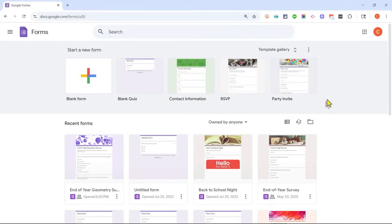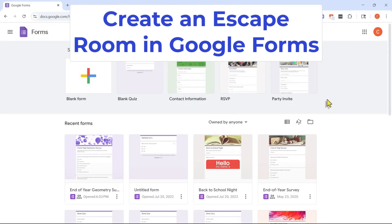In this video, I will show you how to create a digital escape room using Google Forms.